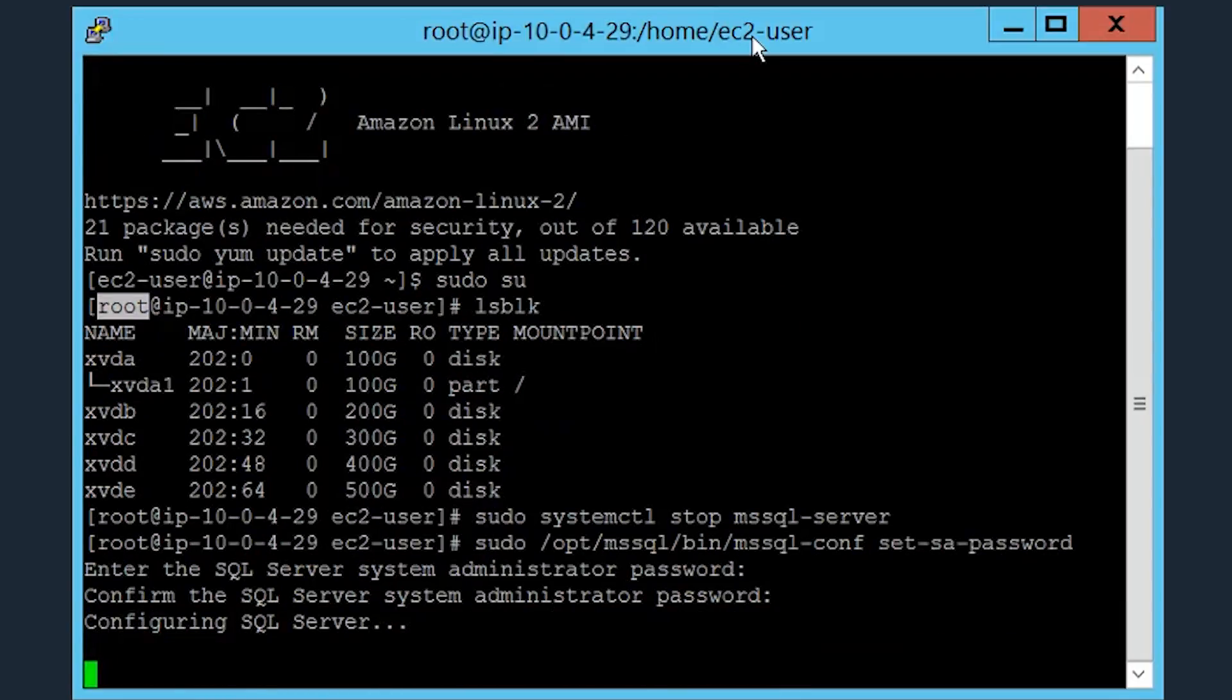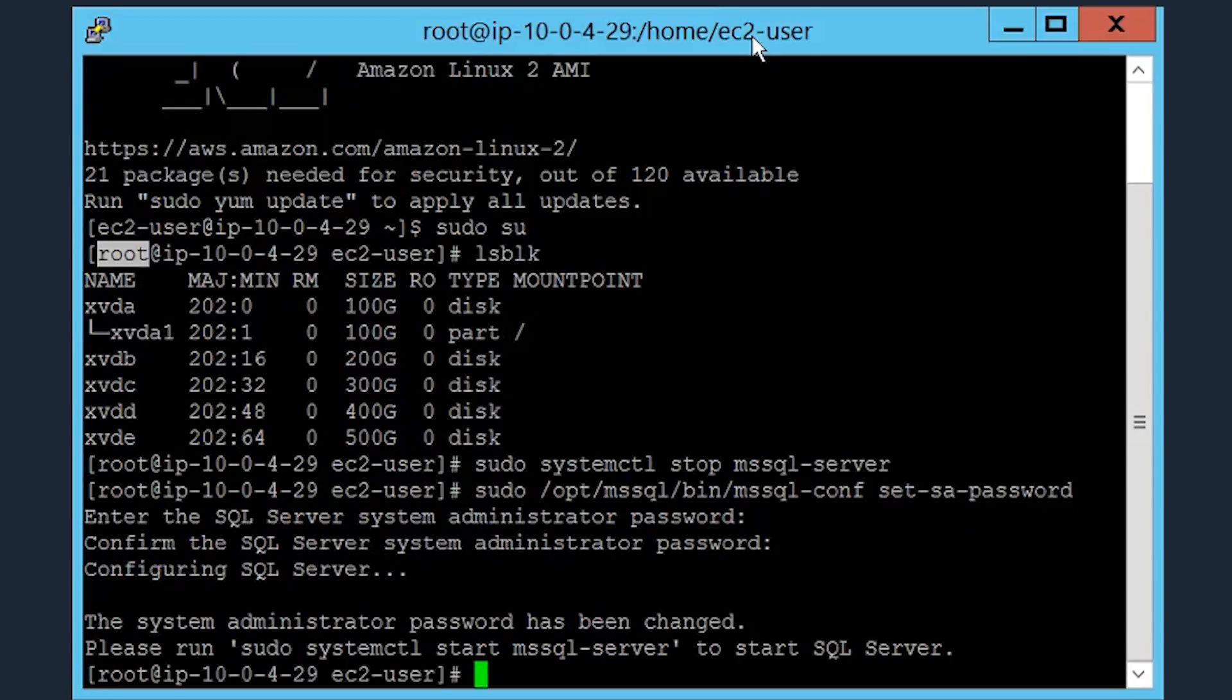Once that is complete, let's go ahead and start the SQL Server service so we can continue with the configuration.